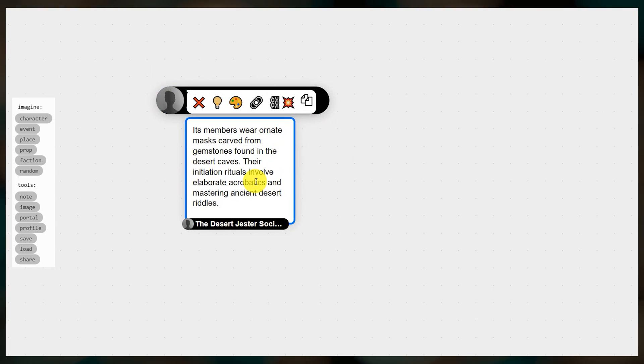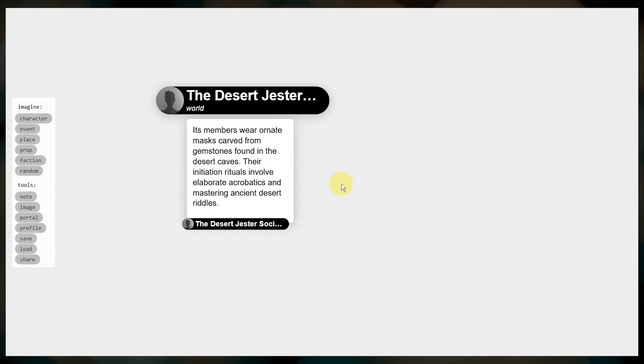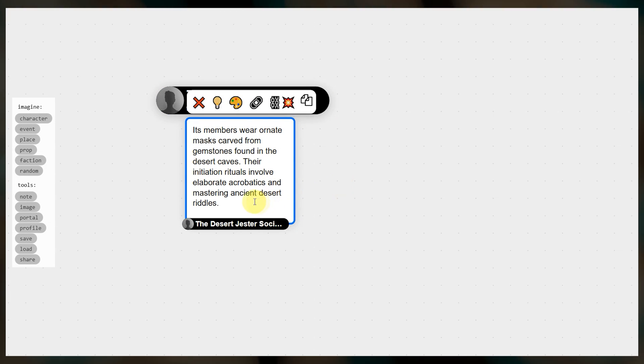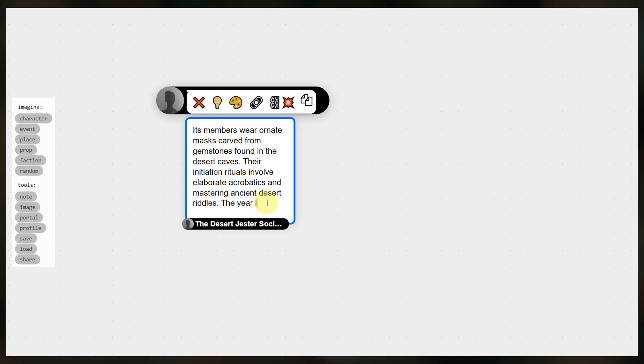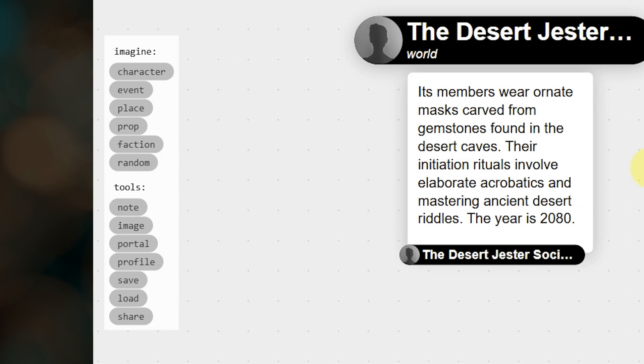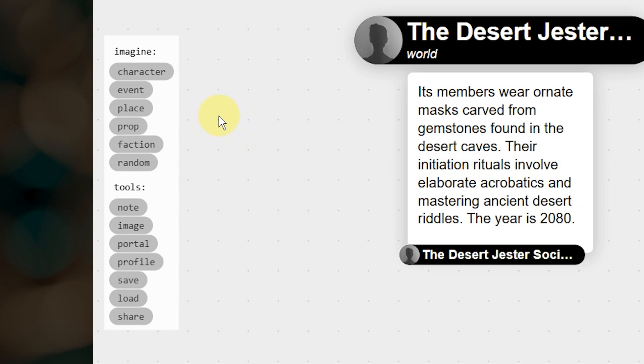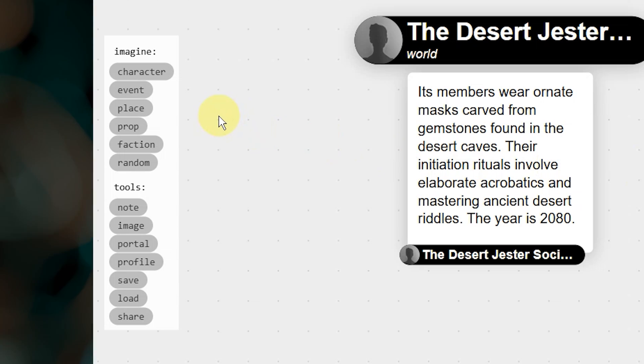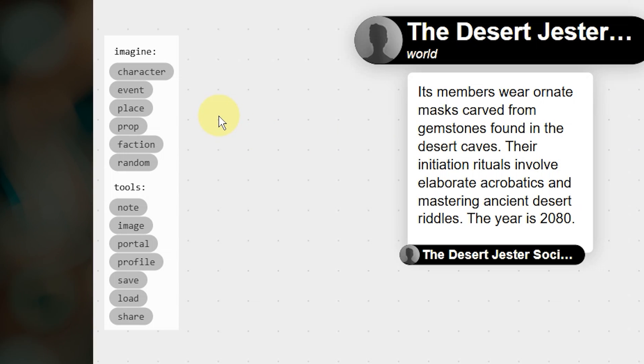Anything that you add here affects the entities that you create from here on out, so you can tell it the types of characters that you expect to create, events that you expect to happen, rules that govern your world, etc. On the left we have a menu that lets us create new entities such as characters, events, places, props or objects, and factions.